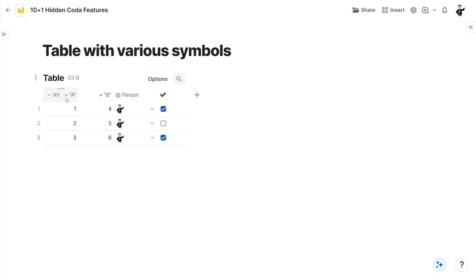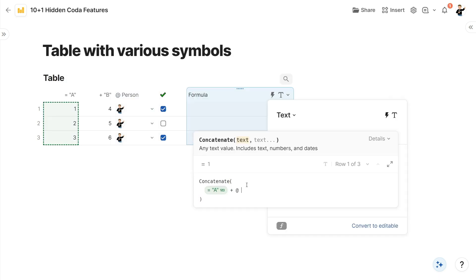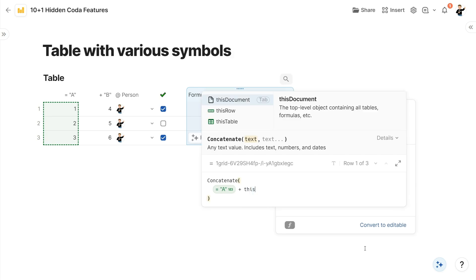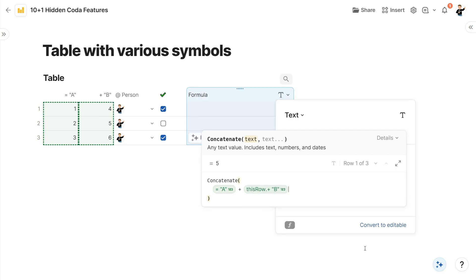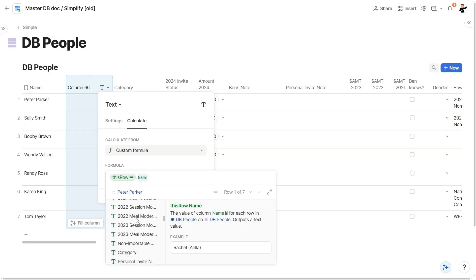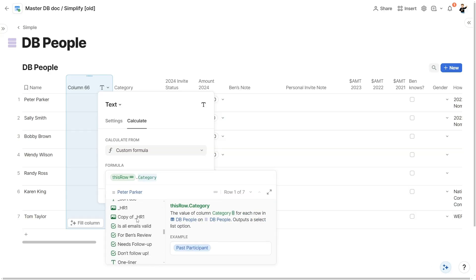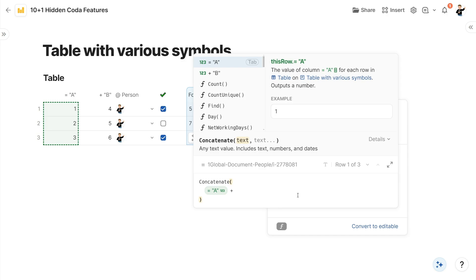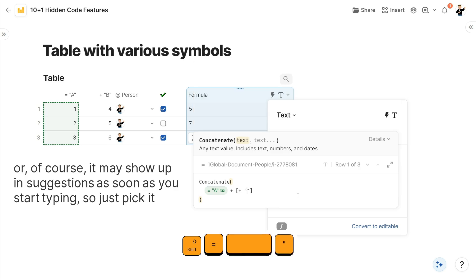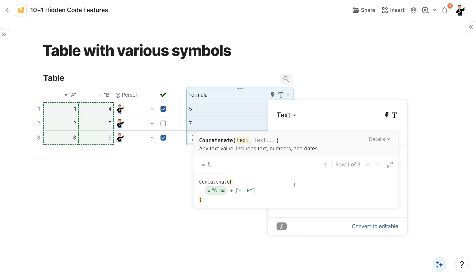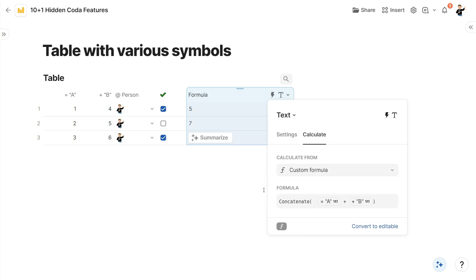The next tip is for people who like to name their columns with all sorts of symbols and emojis, and then have trouble locating them when writing formulas. Sure, you can type 'thisRow' to narrow code suggestions down to only the columns of that table, but if you have quite a lot of them, that's still a challenge. So what you can do is open a square bracket, paste or type in the name of your column as-is, and when the bracket turns green, you'll know that it will properly resolve to a column.